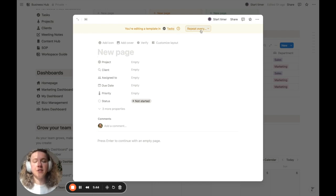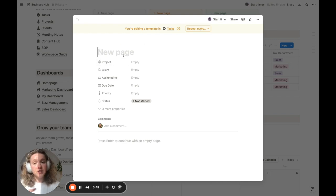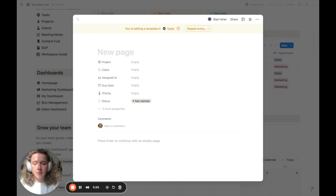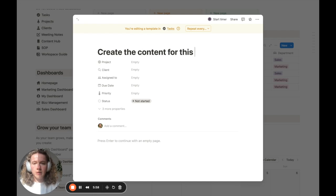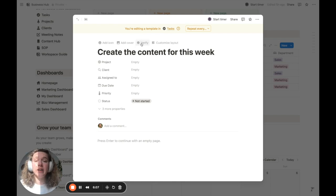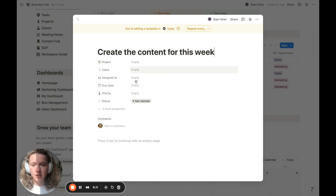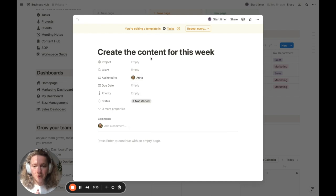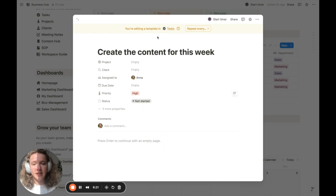We can already see the option to make it recurrent, which we'll set in a second. First, we need to set the name for this specific task — we're going to call it 'create the content for this week,' since it's something we'll be doing every single week. We can also relate it to a specific project or client if needed, and even assign it to someone specific. I'm going to assign it to myself so I always get notified, and we can also set the priority — I'm going to select high.